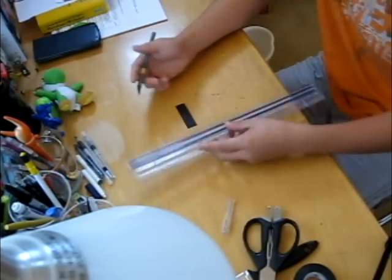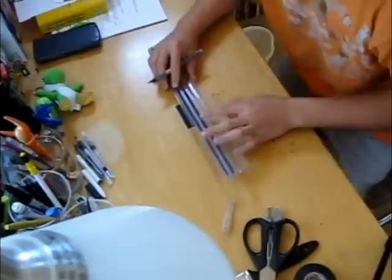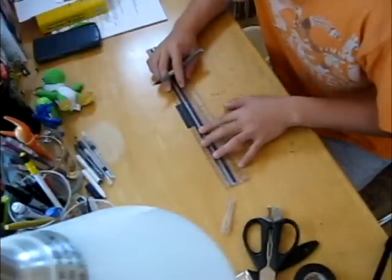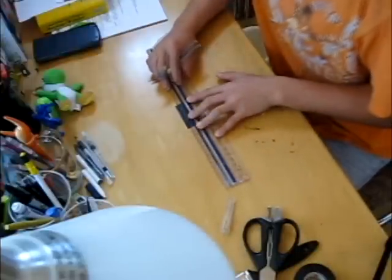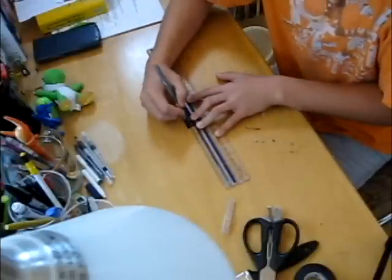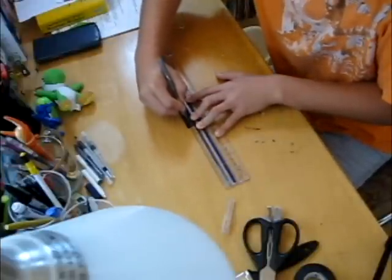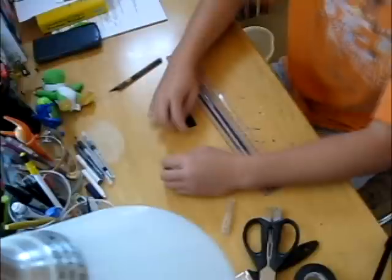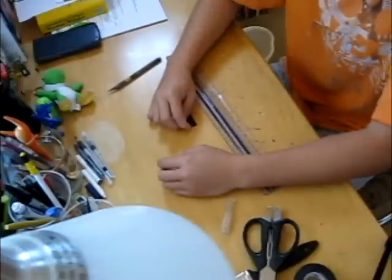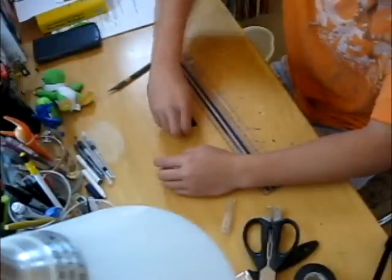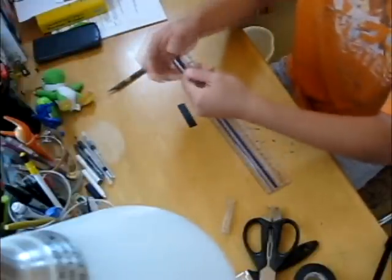So, what you're going to do is take your ruler and line it up. You kind of have to eyeball this, and then just take your knife and follow the ruler. And then you can peel away the piece of tape that you just cut.